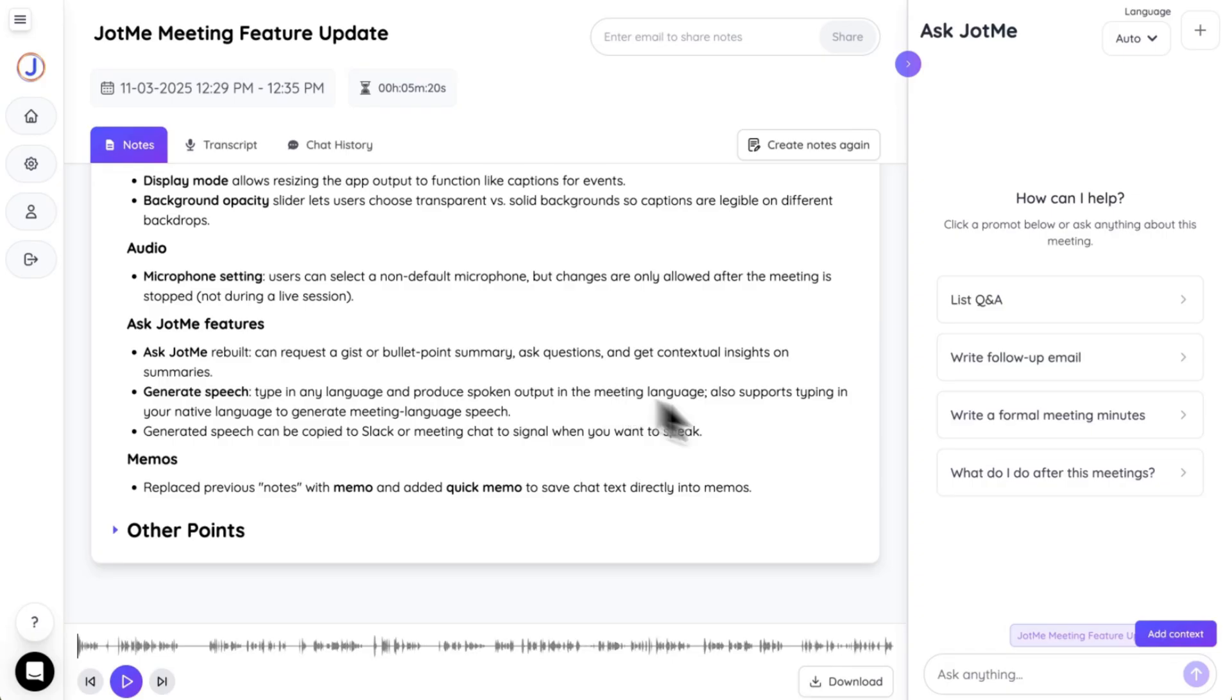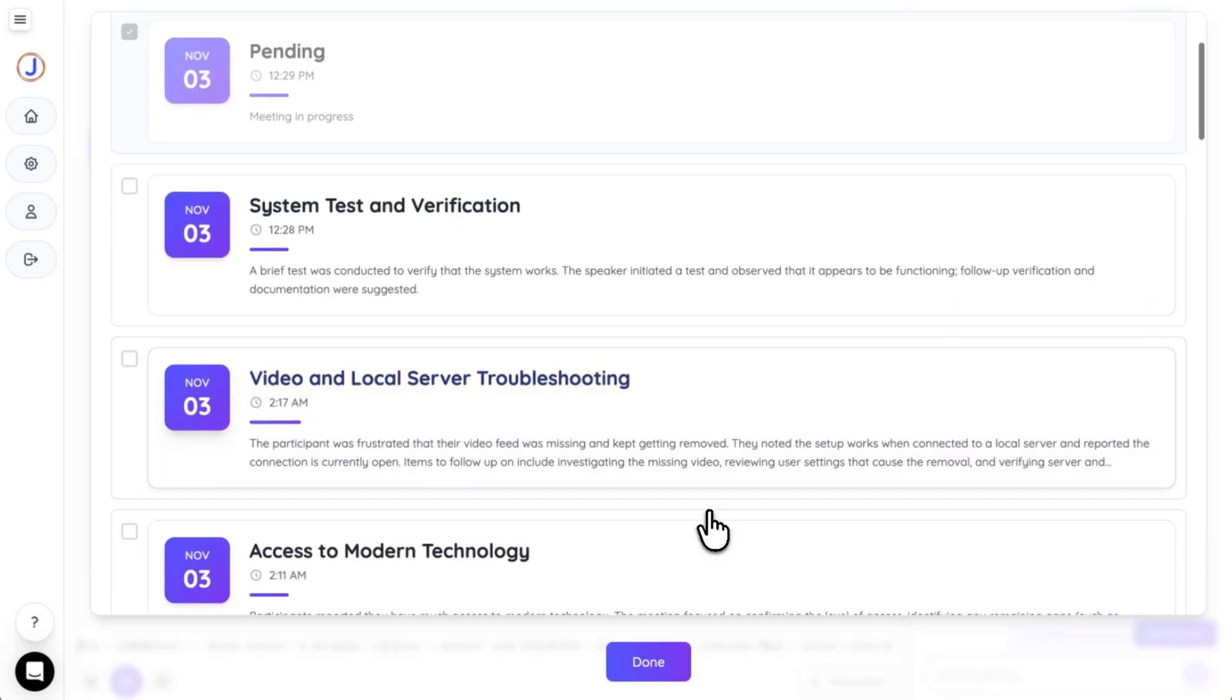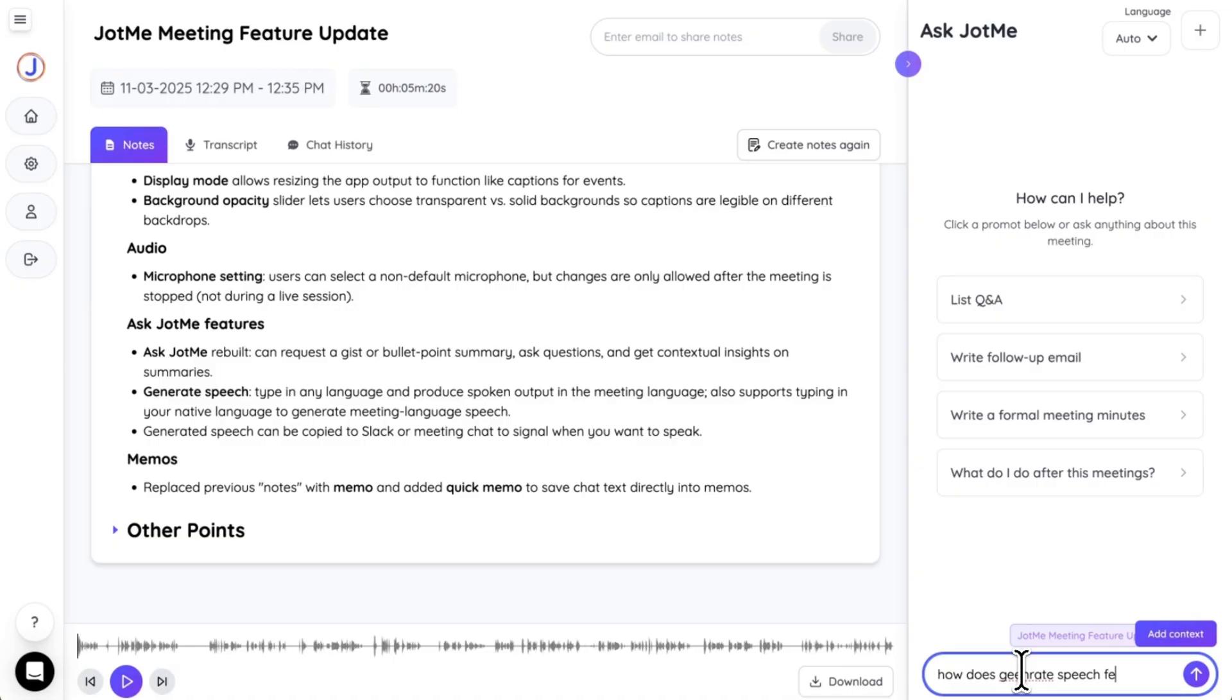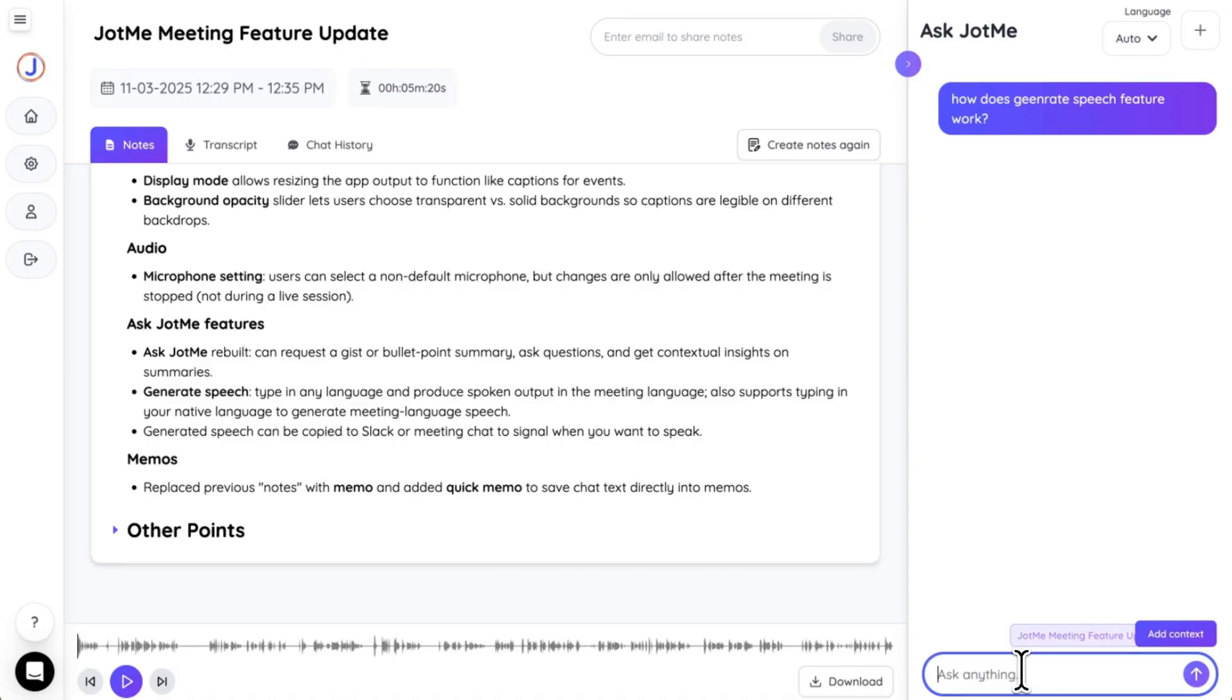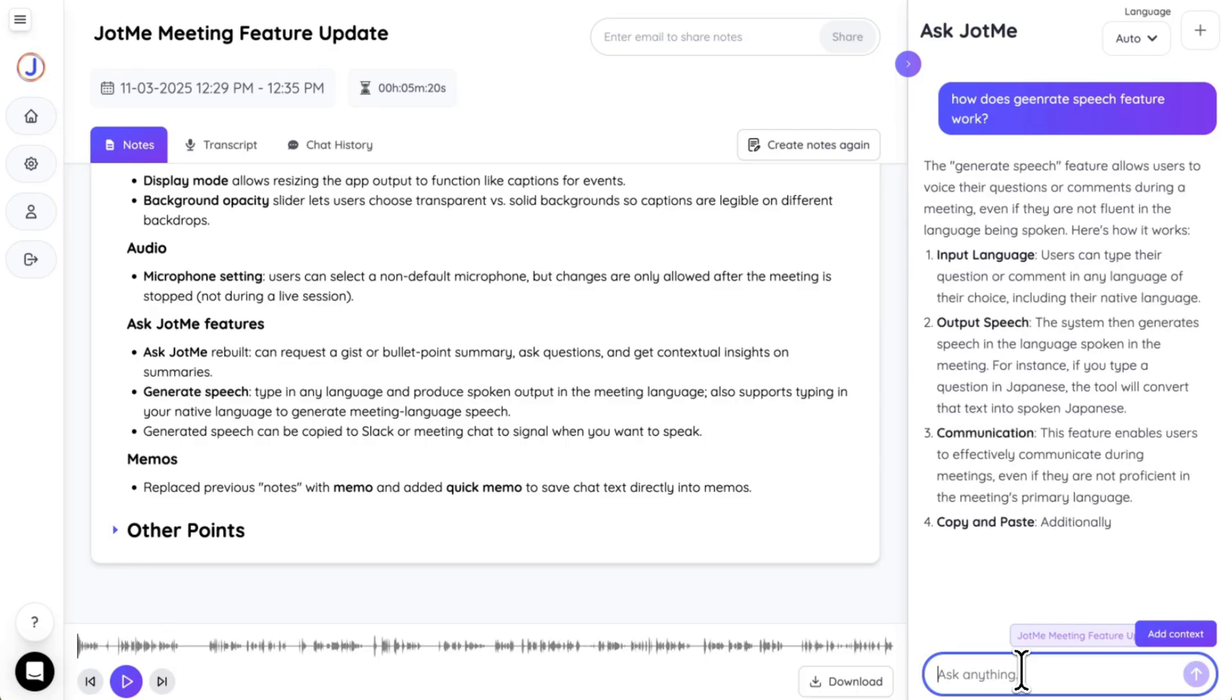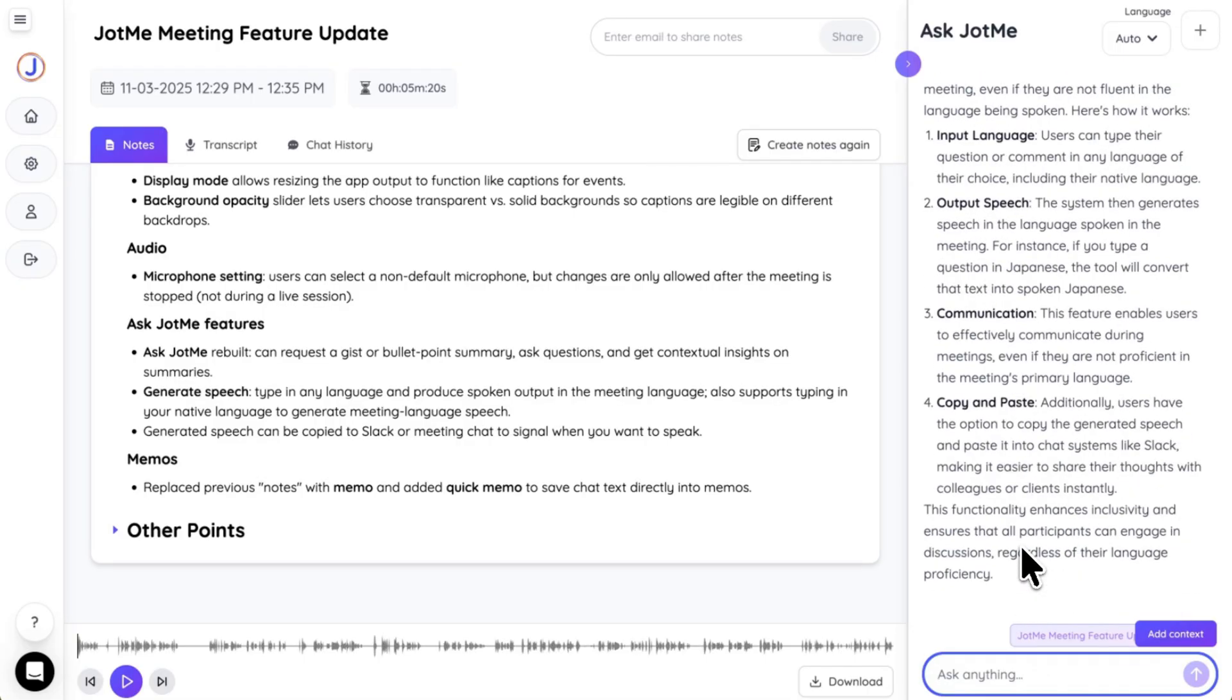You can ask anything and you can add a context from the previous meeting that you had. Let's ask, how does generate speech feature work? And then it will give you a summary of what I talked about during the meeting.